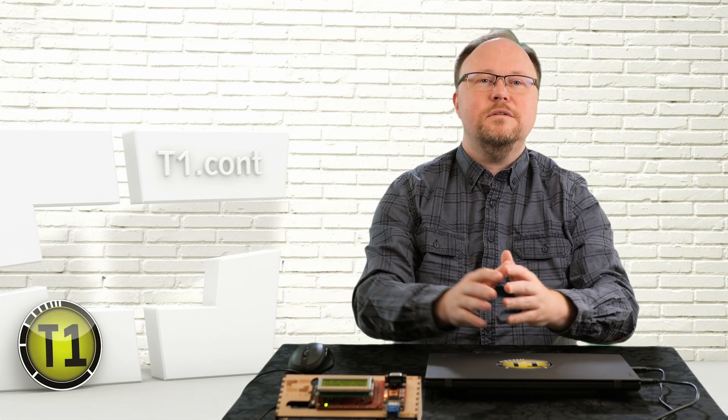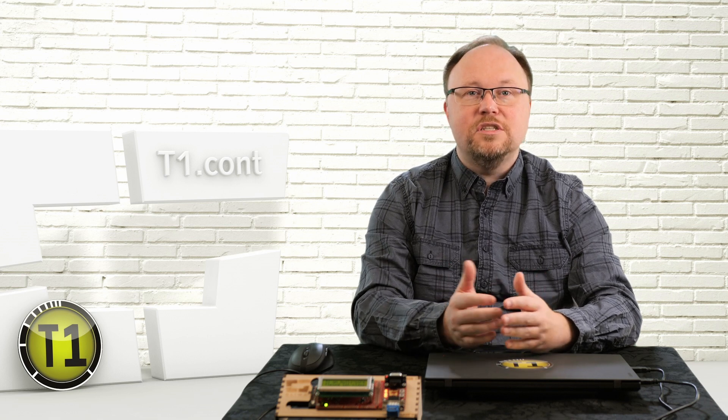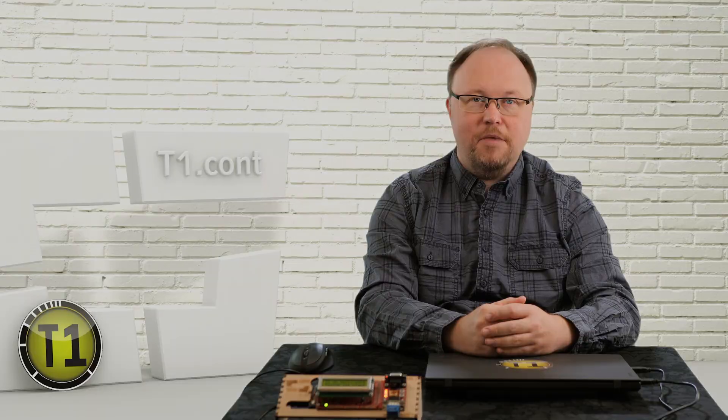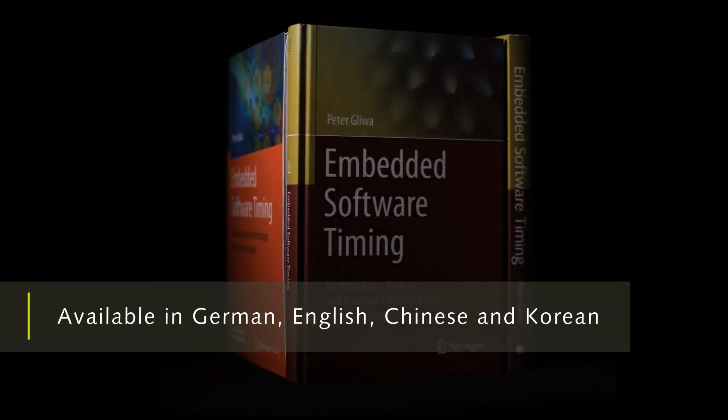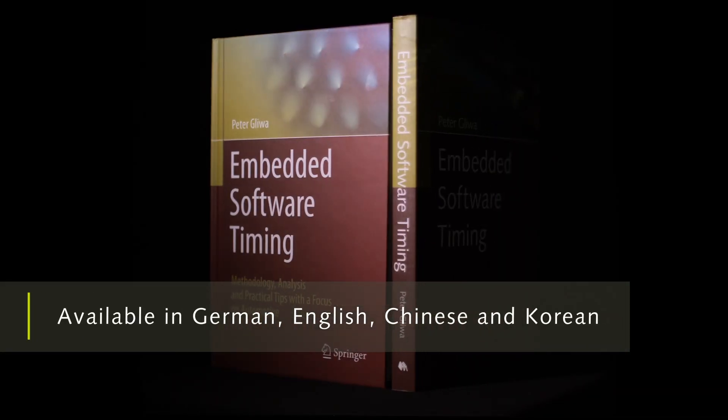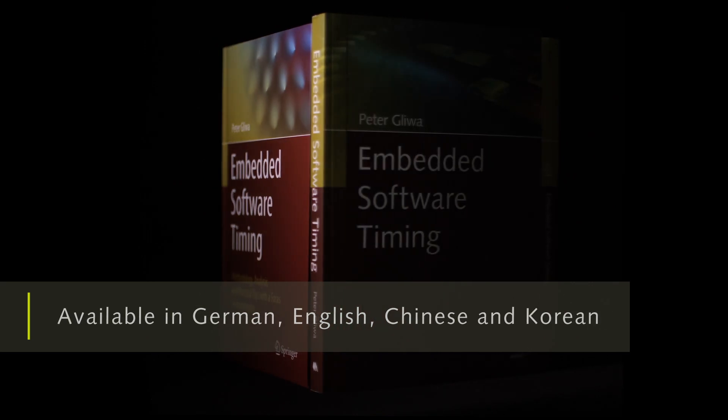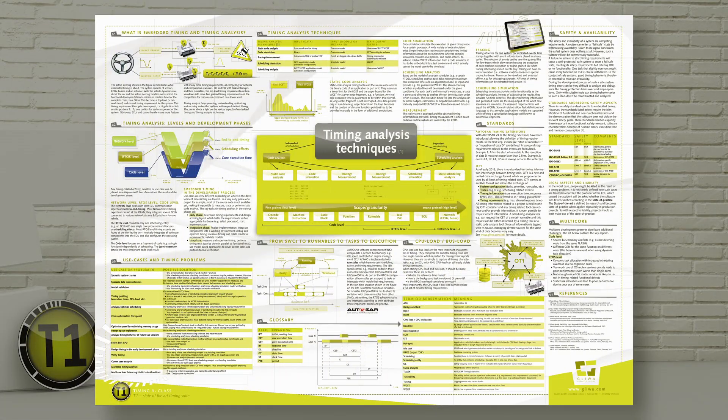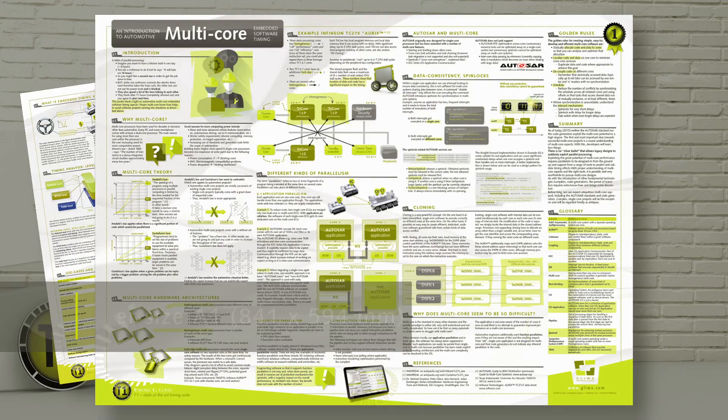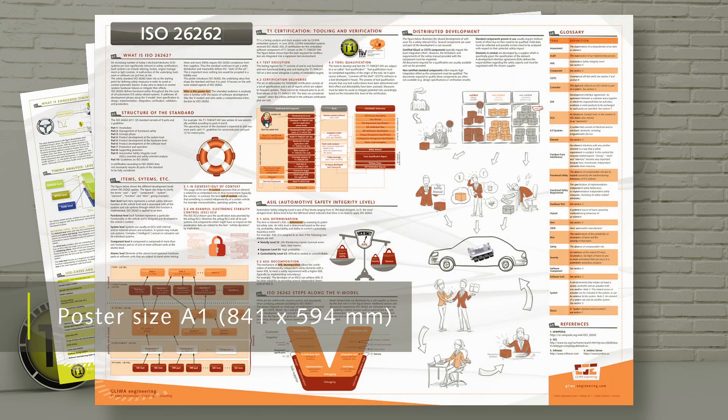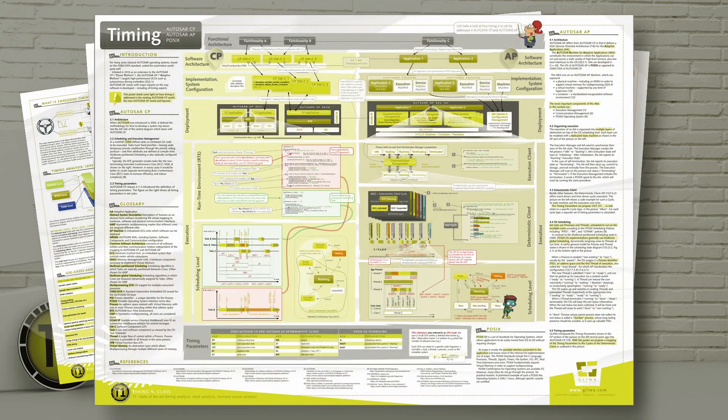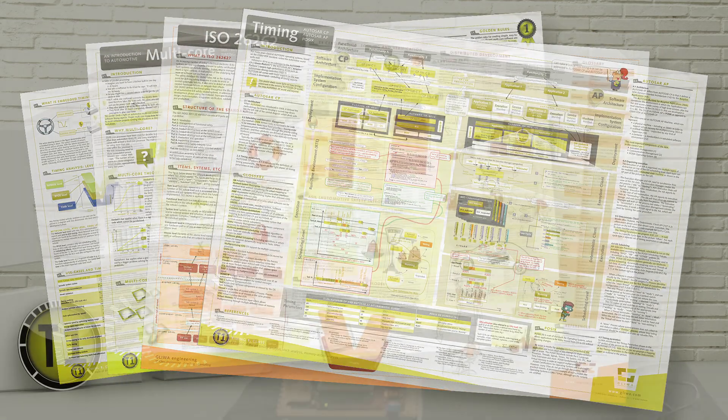This was a short introduction to T1CONT. I mentioned several timing parameters and if you would like to know more about these, there are two options. First, the book Embedded Software Timing describes them in great detail and with examples and how-tos. Alternatively, you will find an overview on our timing poster, which you can download for free as a PDF. Or you give us a call and we will be happy to send you your own hard copy.